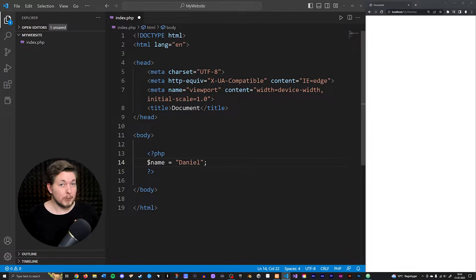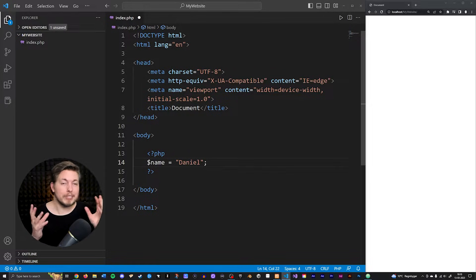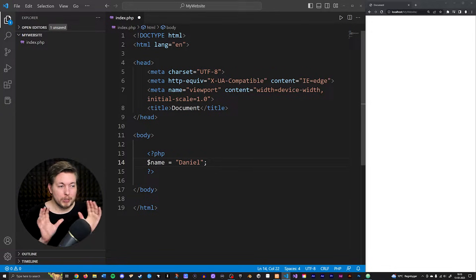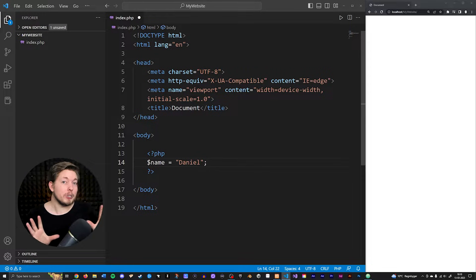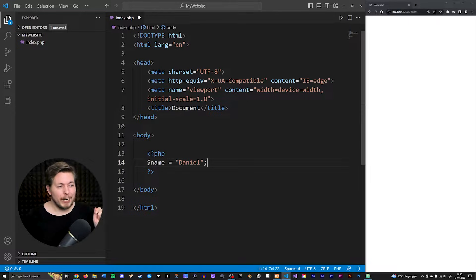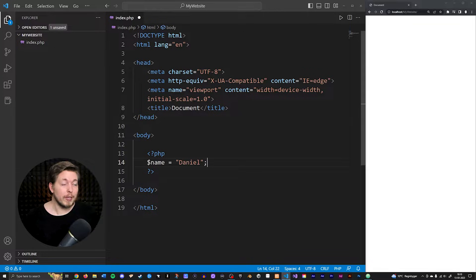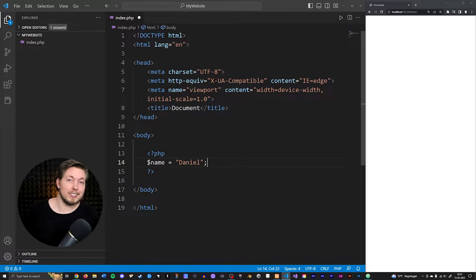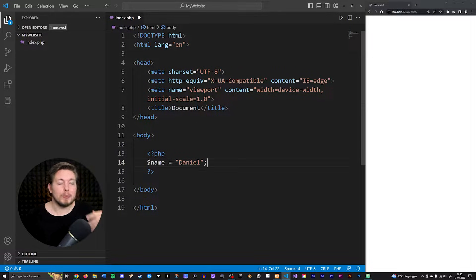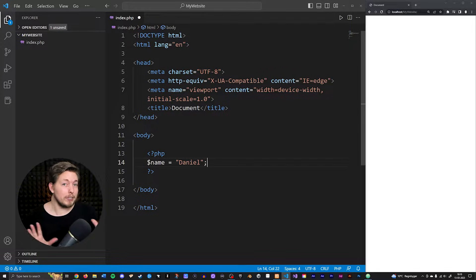We have a list of superglobals that we can gain access to, and each of them does something different when it comes to grabbing variables. I'm going to list them out one by one and explain what they do and what you can use them for. Keep in mind, I don't expect you to memorize all of these right away — we'll use more of them as we continue these lessons, so you'll get more practical examples. For now I'll just give a short description of each.